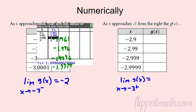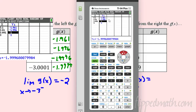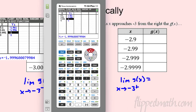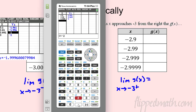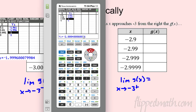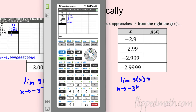Now let's do it from the right side. Clear out the table and approach from the right — as I come in from the right side: -2.99, getting closer with -2.999, then -2.9999. The calculator wants to tell you it's -2 — it's not exactly, but very, very close. And if you typed in exactly -3, it would be an error — that's the hole in the graph.